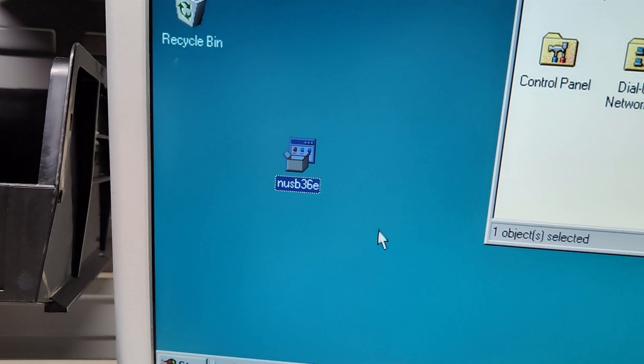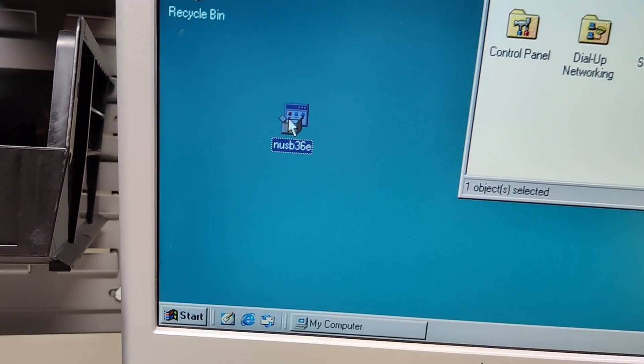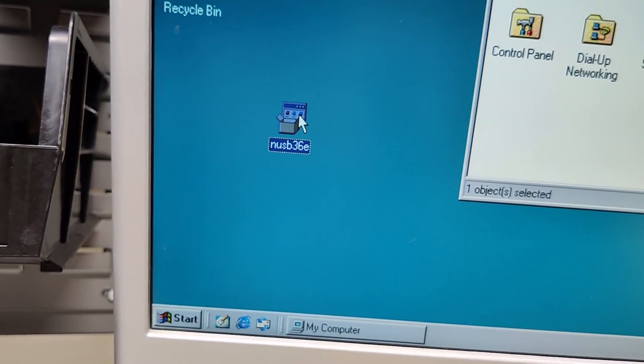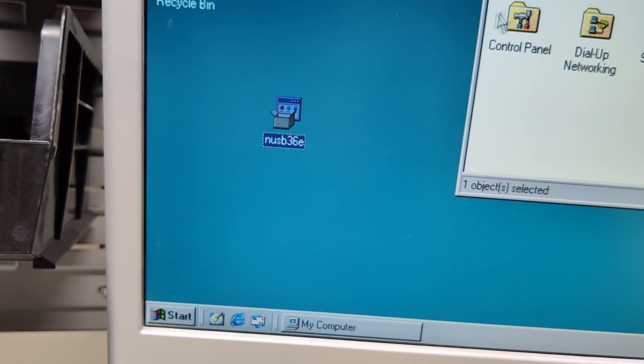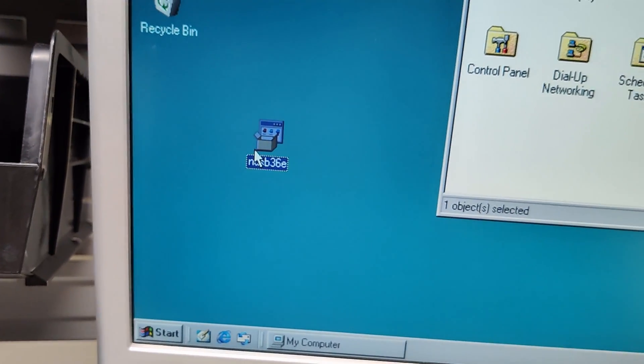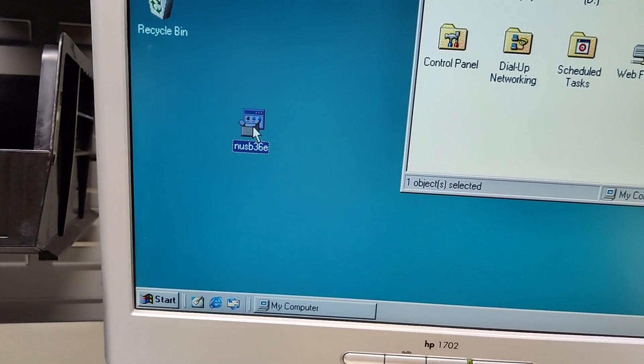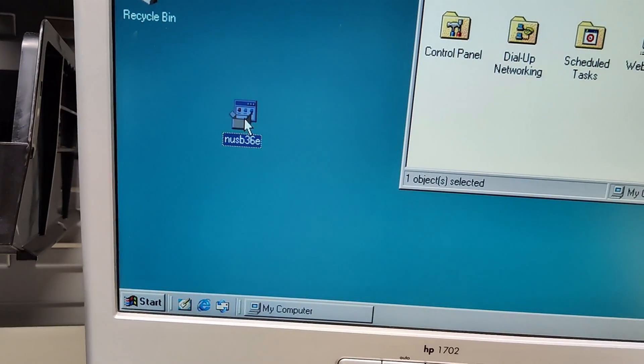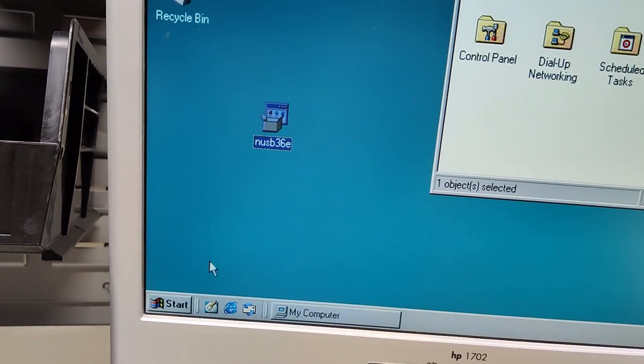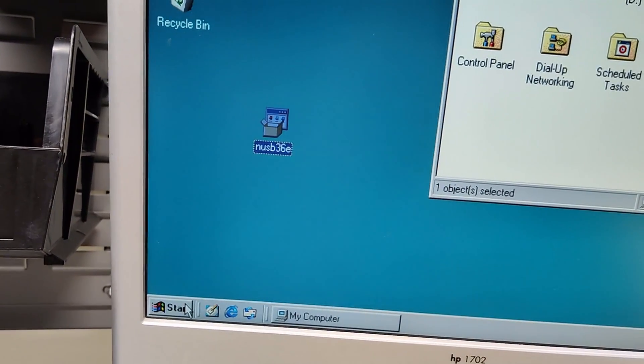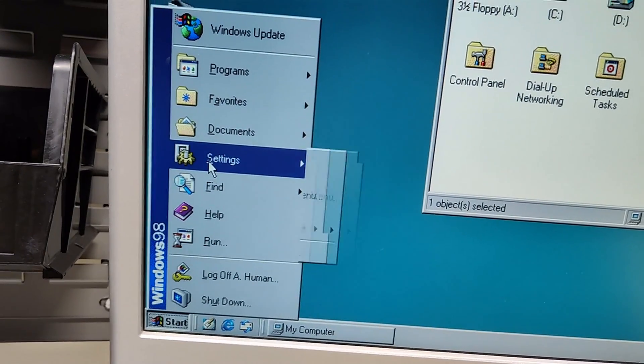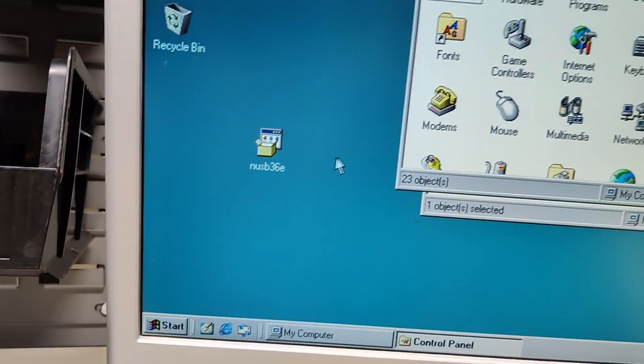So on step two, what you want to do is go ahead and copy this nusb36e file from that recently burned CD to your desktop on the Windows 98 machine. It's very important that you put it on the desktop because in a few seconds, in step three, you're going to lose your mouse.